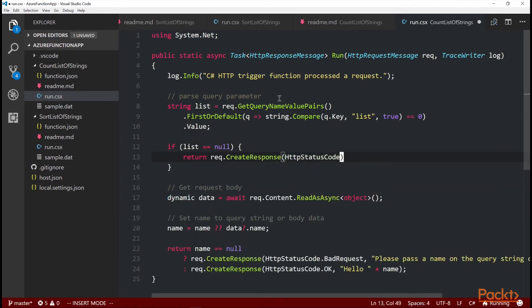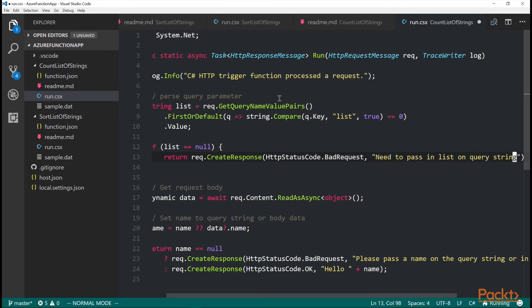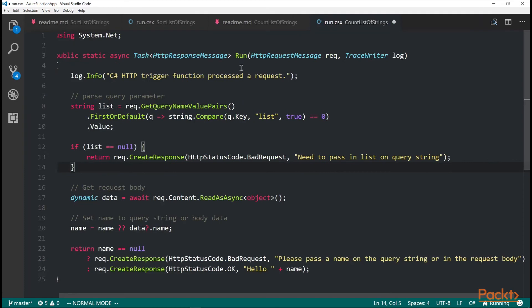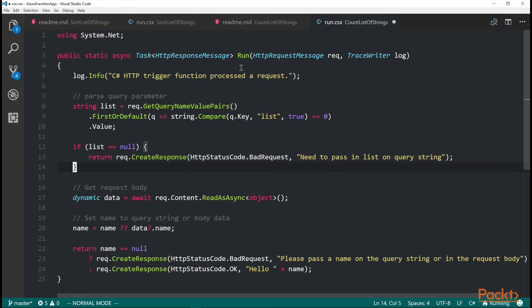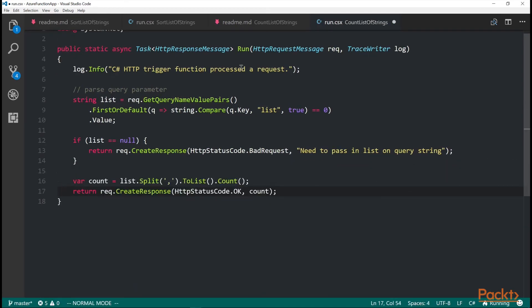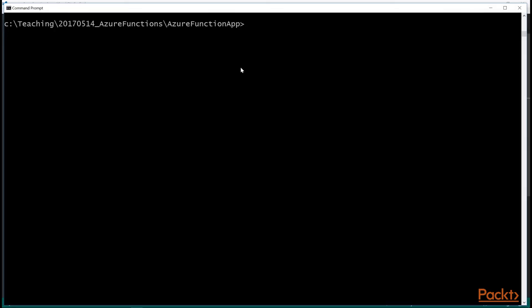Yes, there we go. I wanted my IntelliSense to come back. Need to pass in a list in the query string. And then if I were to get that number, I want to count it. So I'm just going to do a split and then return the count.